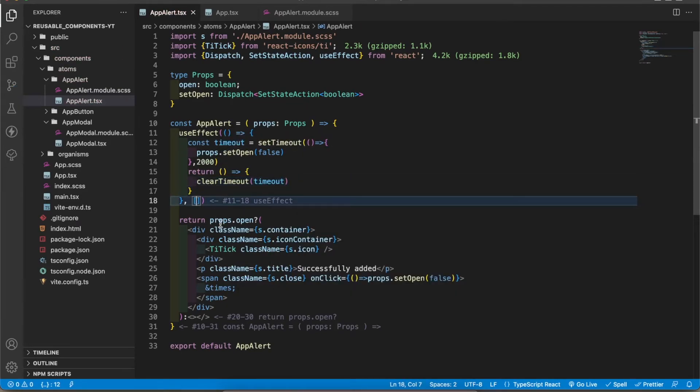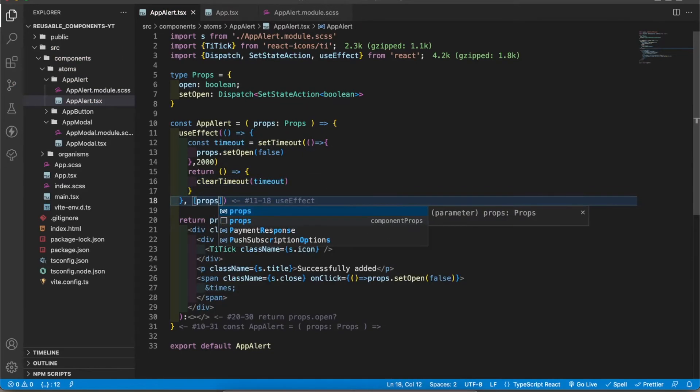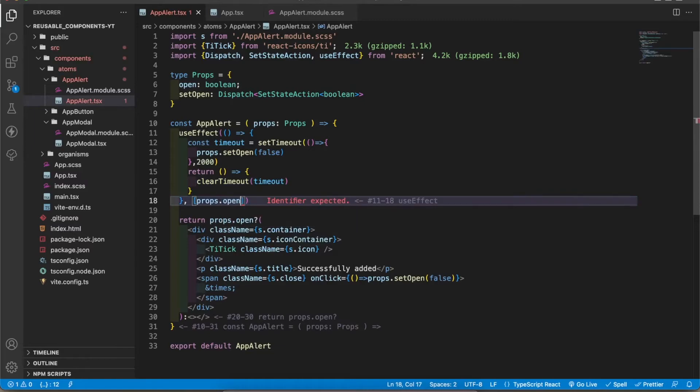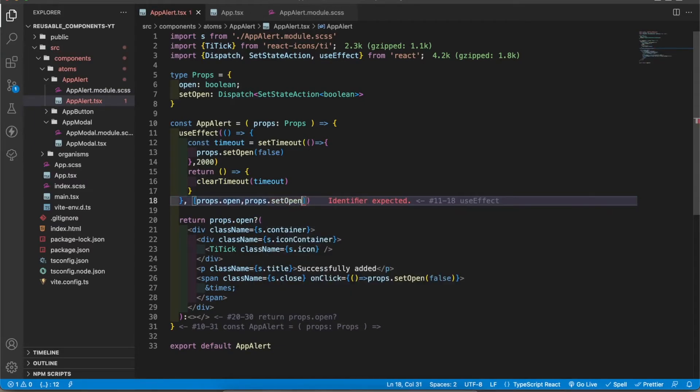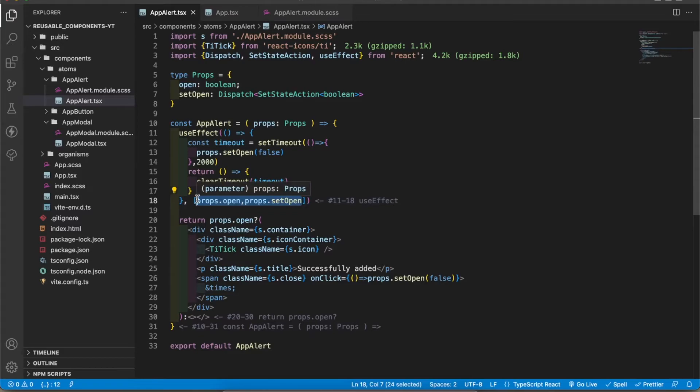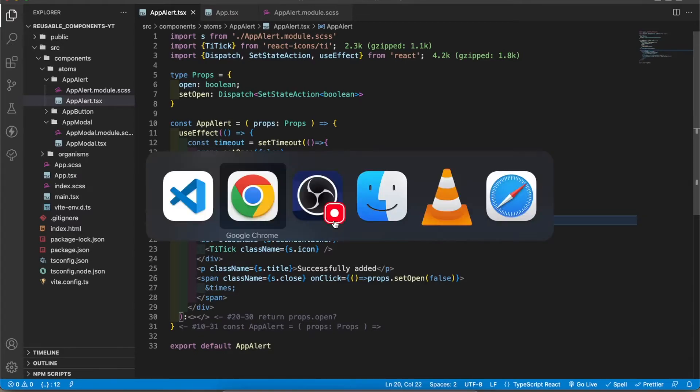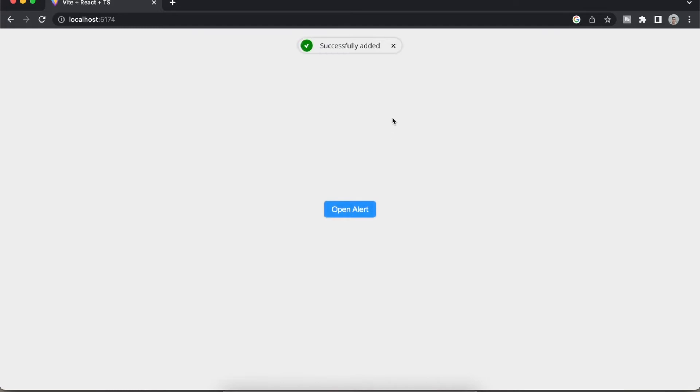I have to pass dependencies: props.open and props.setOpen. If we didn't pass these dependencies, first time it will work, in the second time it won't work. Let's check the application. Now when I click it, it opens. After two seconds it disappears. Also when I click it and go to close icon and click it, it disappears. Now success alert is working.